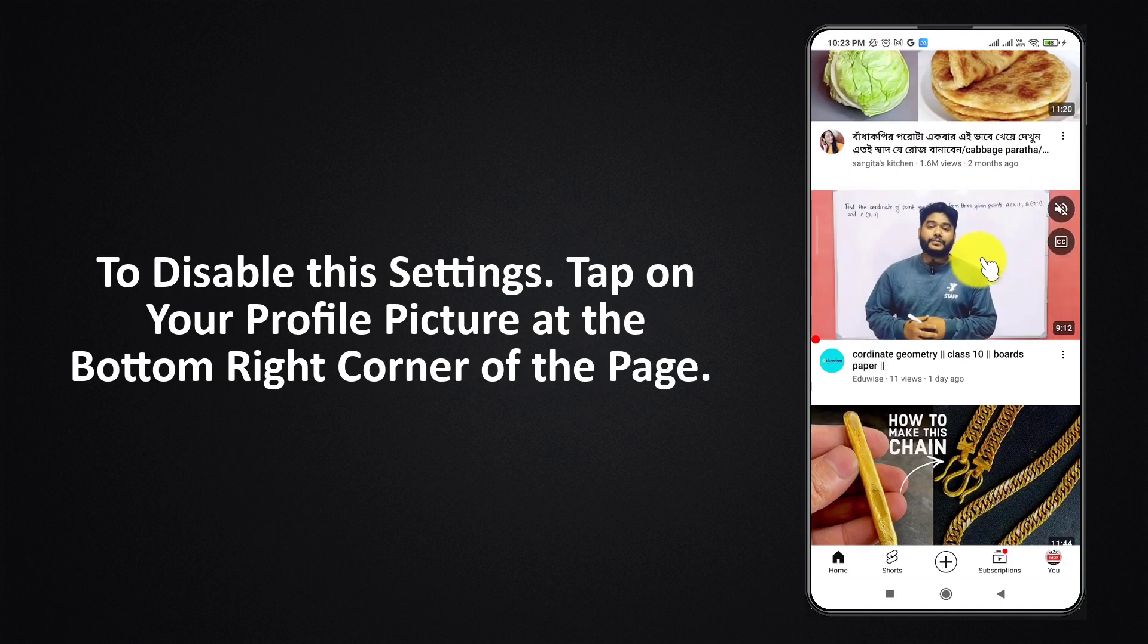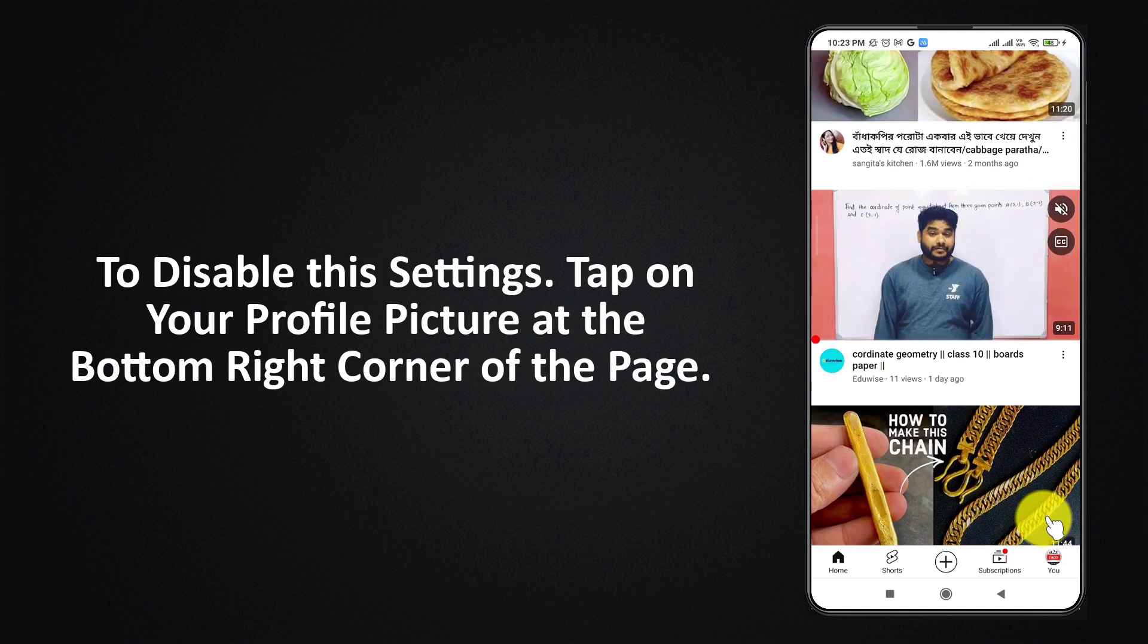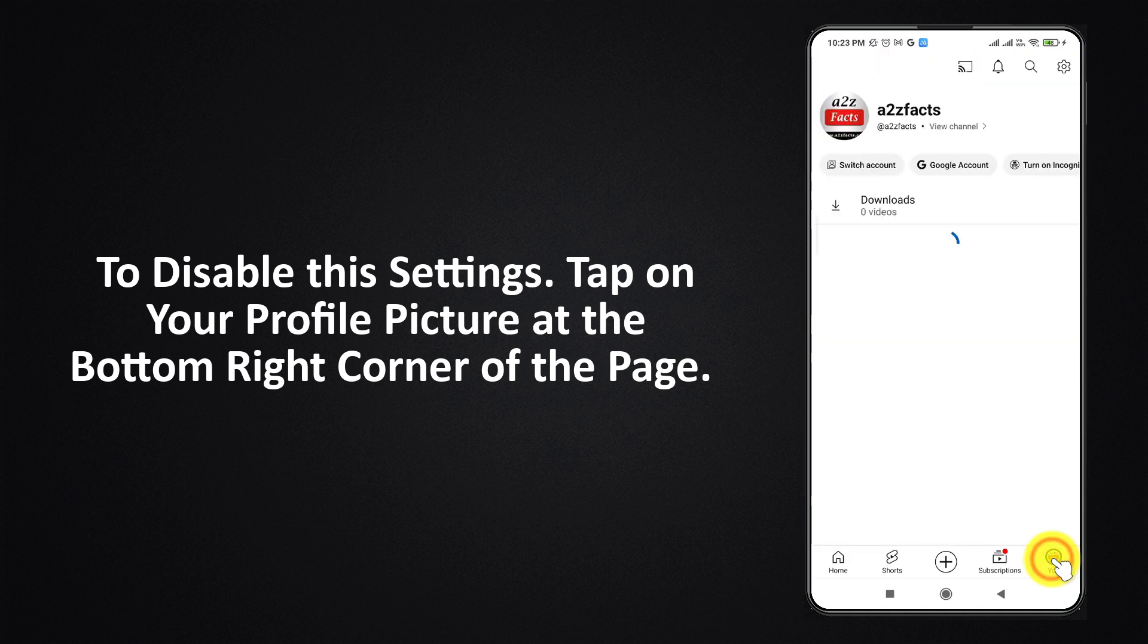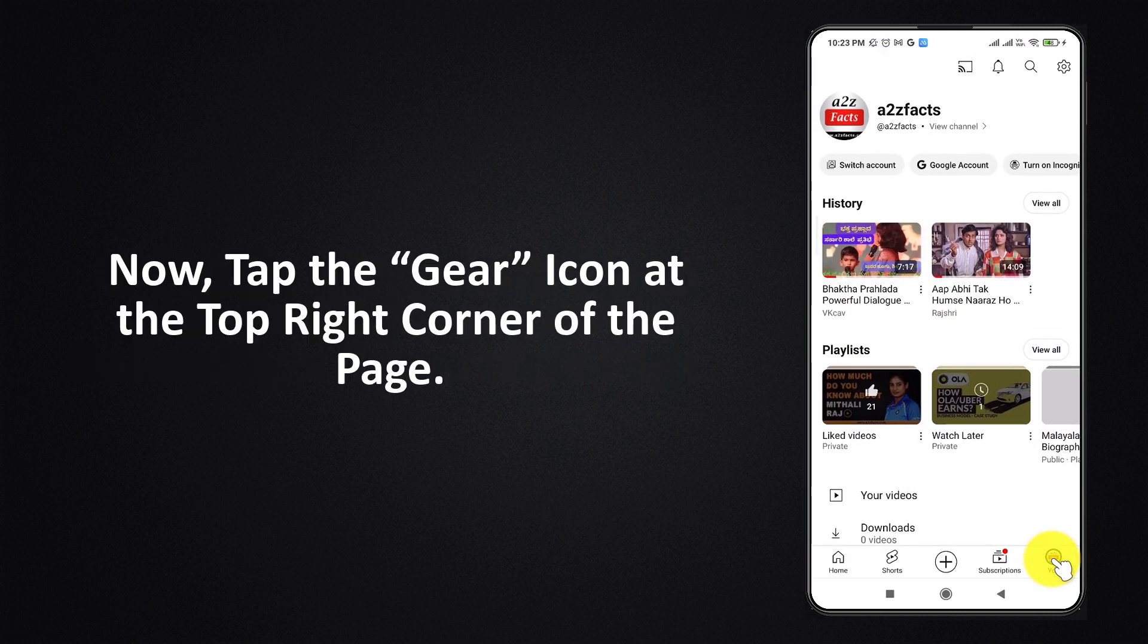To disable this setting, tap on your profile picture at the bottom right corner of the page. Now tap the gear icon at the top right corner of the page.